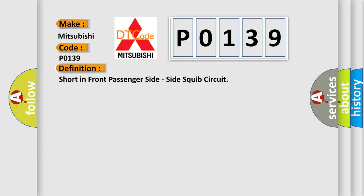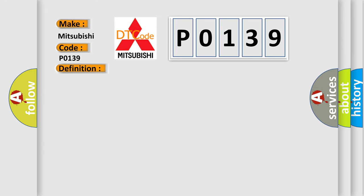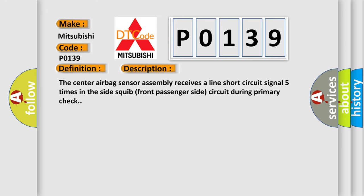And now this is a short description of this DTC code. The center airbag sensor assembly receives a line short circuit signal five times in the side squib front passenger side circuit during primary check.